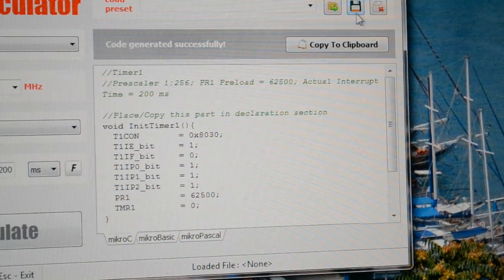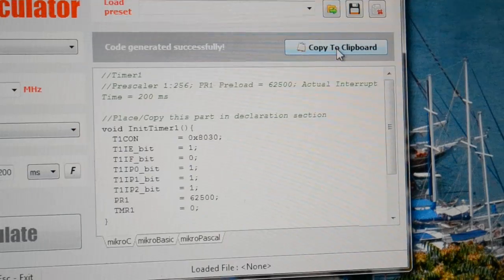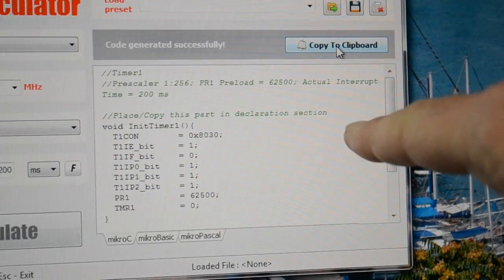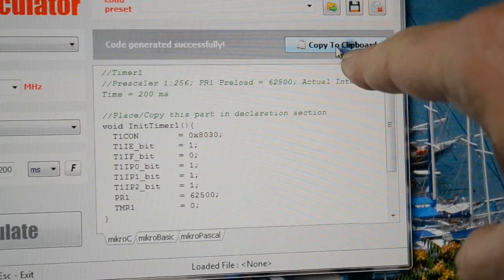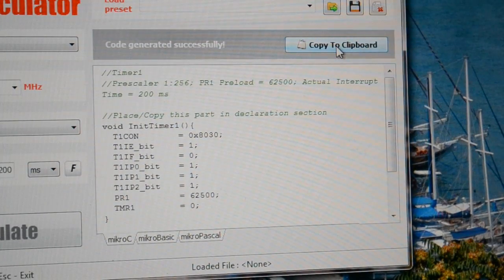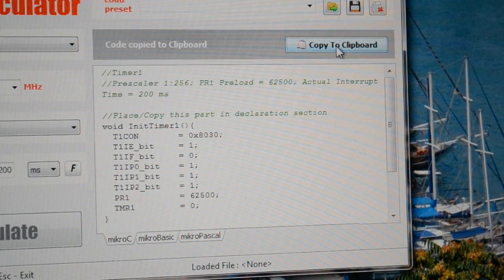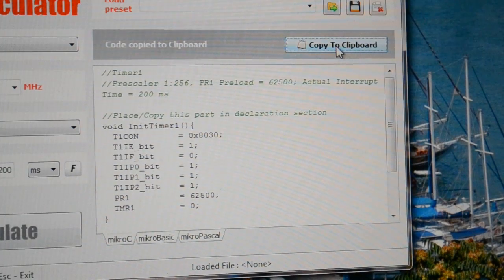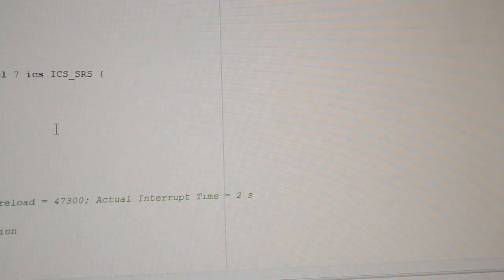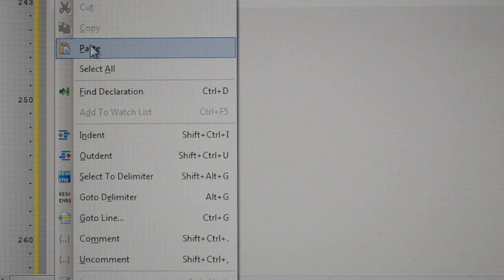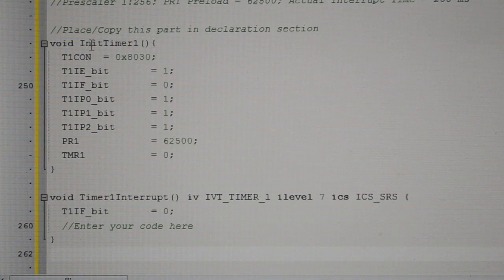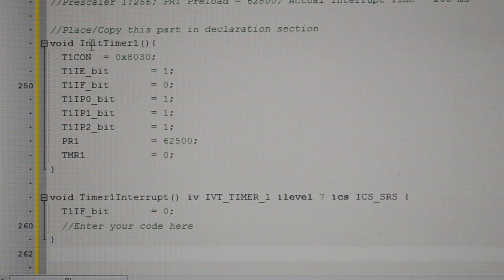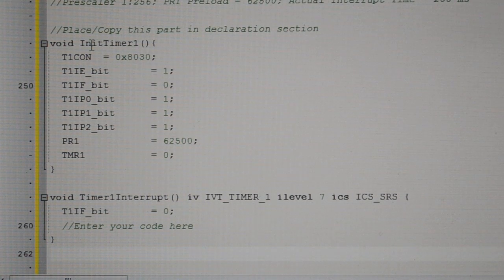So just up here, copy to clipboard. And that's it, it's done. So open your compiler. Right click, paste. Job done. That simple.